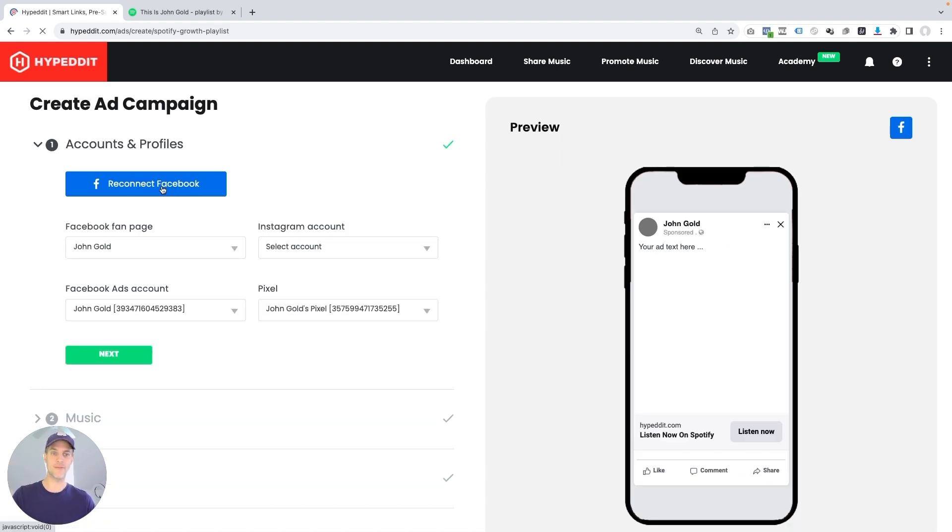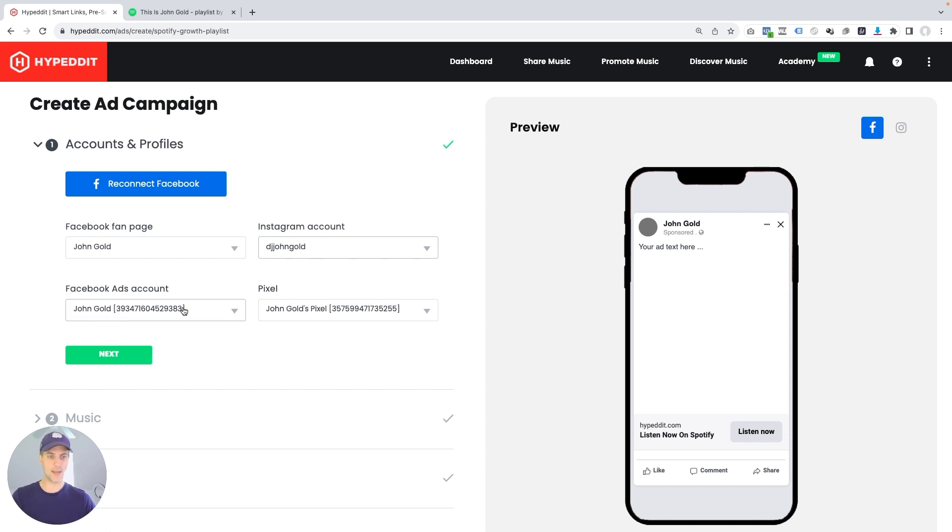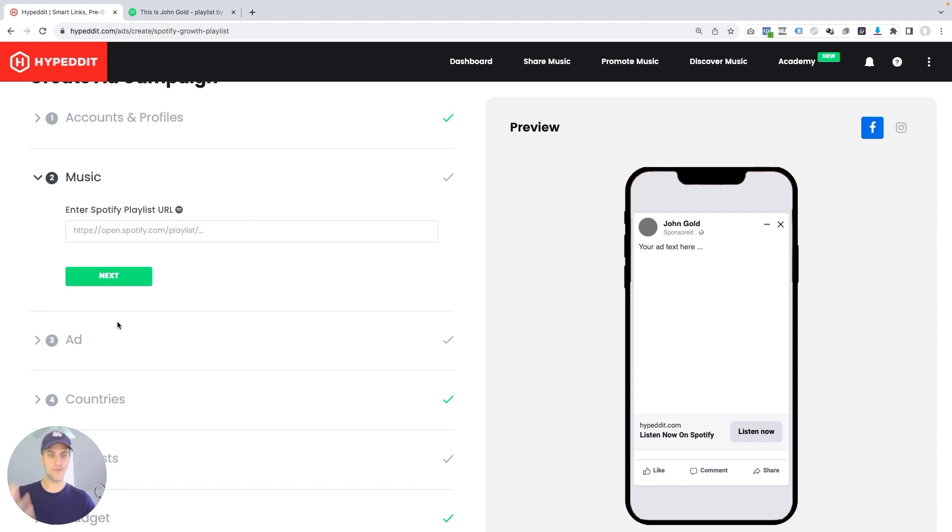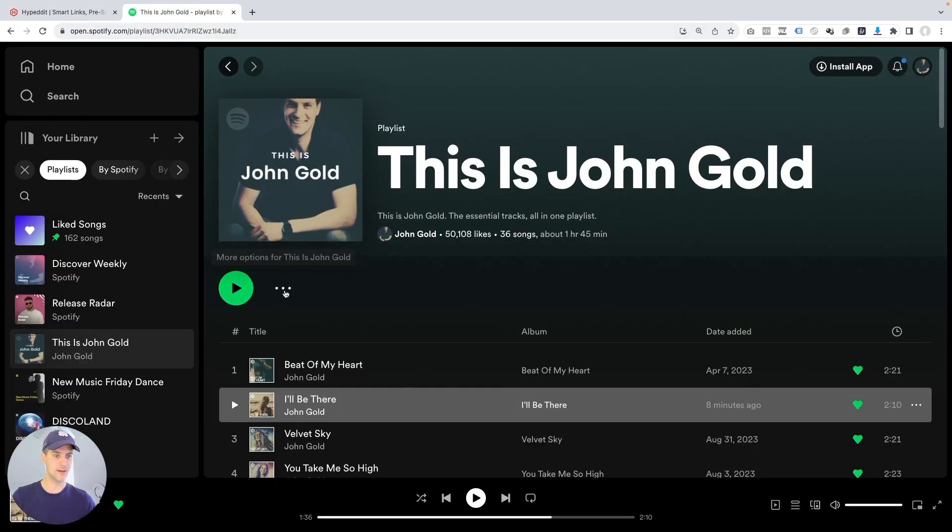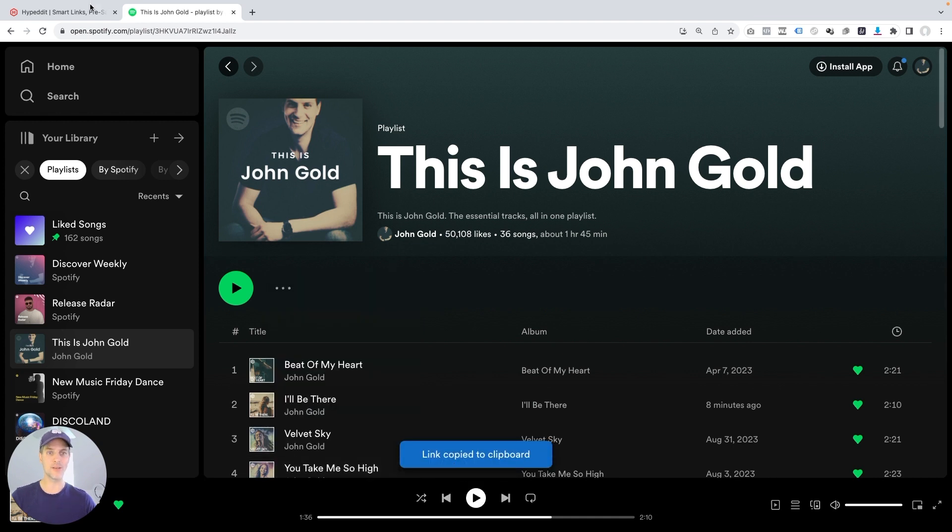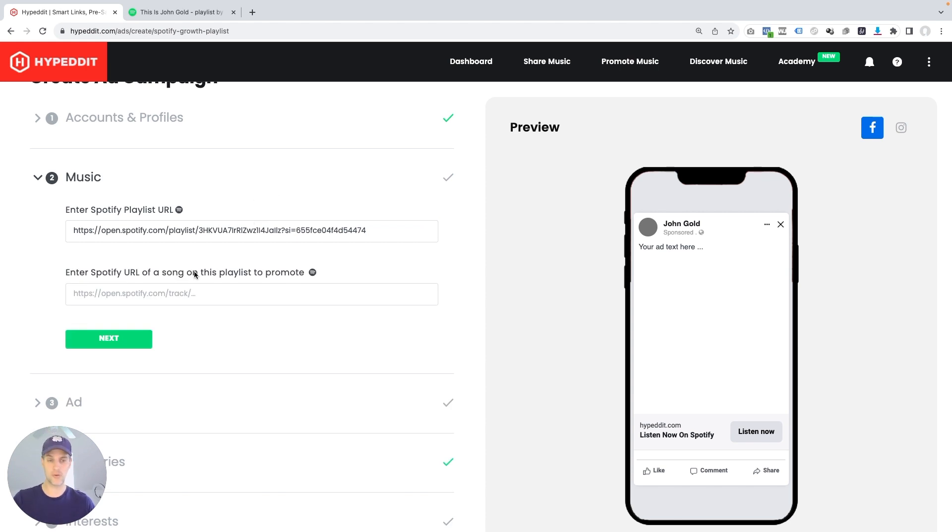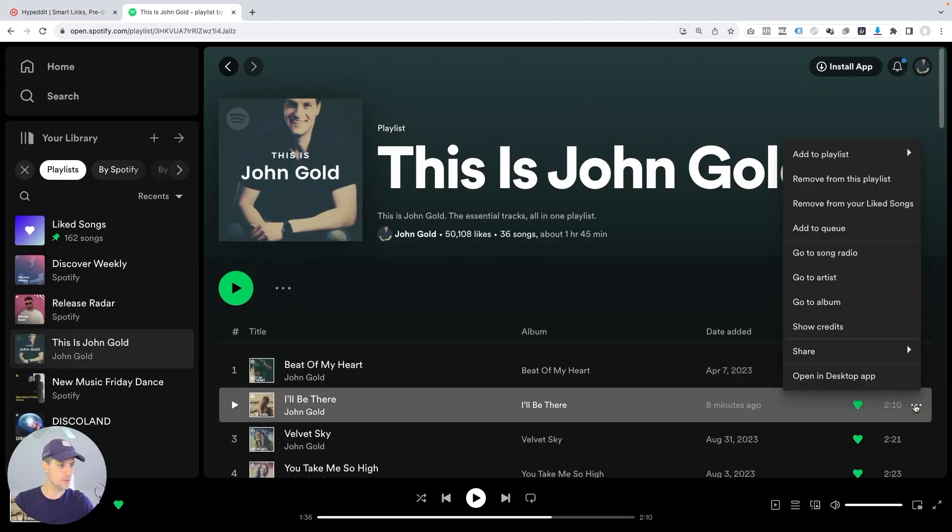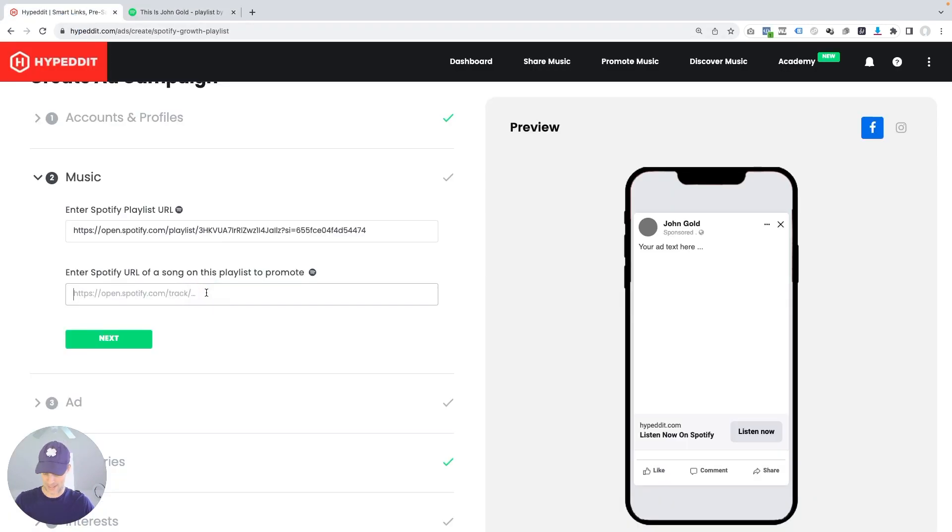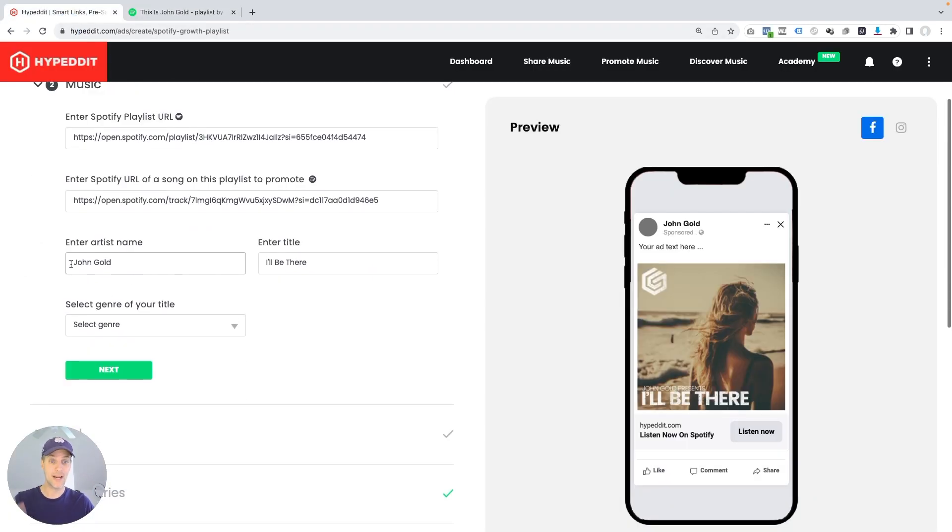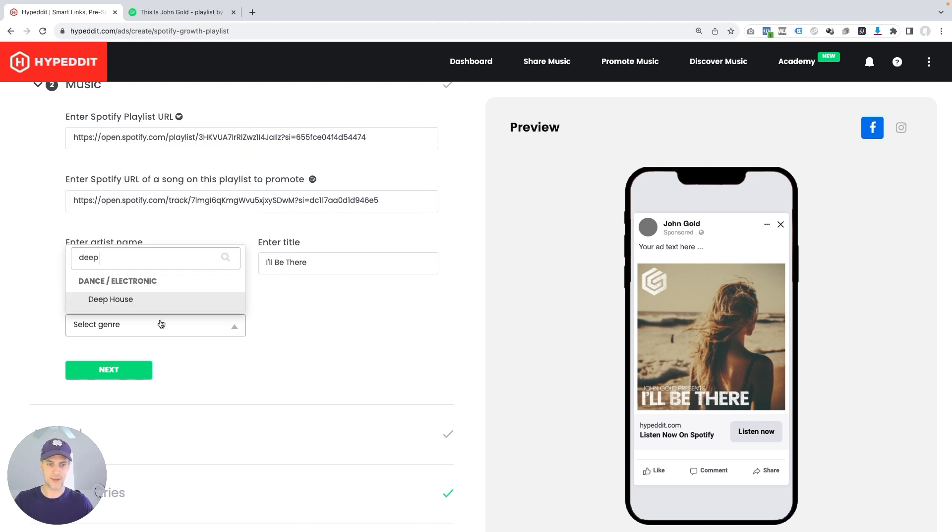So I'm looking for this double whammy of growing the song and growing the playlist at the same time. And that's what I'm getting with this Grow My Spotify Playlist template. So just going to click select here. First, I got to connect Facebook, I did this before, so I'm already connected. But I have my Facebook fan page selected here, I got to select my Instagram account here, Facebook ad account, pixel, everything's filled in. Perfect. Let's go next. Now Hypedit is asking me for the playlist URL. So I'm going to come over here and I'm going to go share, copy link to playlist. I'm going to bring this into Hypedit. Enter it here. Cool. That's accepted. Now Hypedit wants the Spotify URL of the song on this playlist to promote.